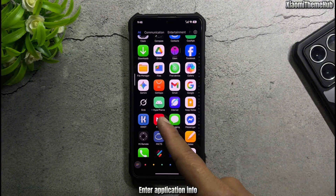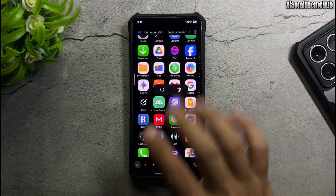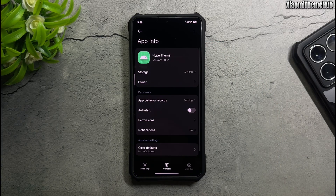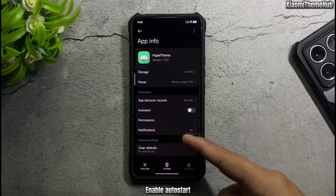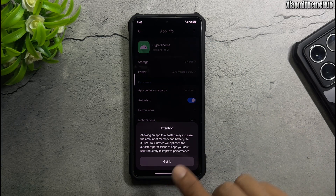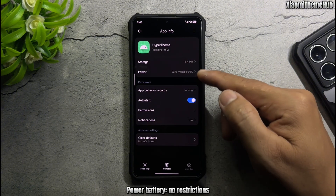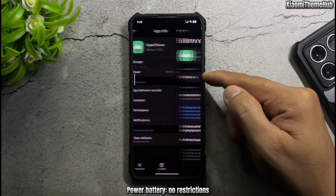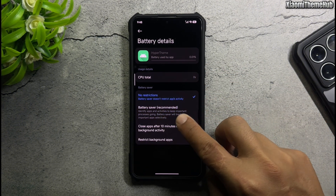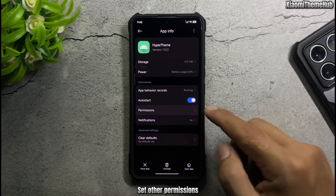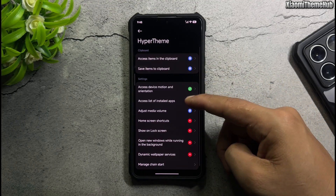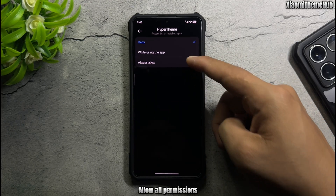Enter Application Info. Go to Enable Auto Start. Under Power Battery, set to No Restrictions. Set Other Permissions and Allow All Permissions.